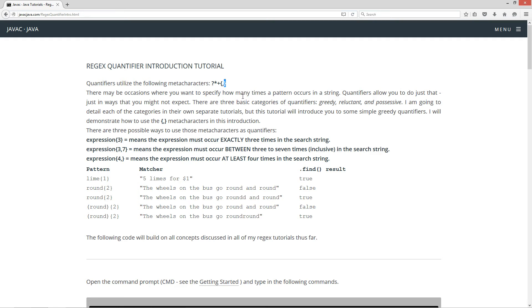Now there may be occasions where you want to specify how many times the pattern occurs in a string. Quantifiers allow you to do just that, just in ways that you might not expect. There are three basic categories of quantifiers: greedy, reluctant, and possessive. I am going to detail each of these categories in their own separate tutorials, but this tutorial will introduce you to some simple greedy quantifiers. I will demonstrate how to use the left curly brace, the comma, and the right curly brace meta-characters in this introduction.